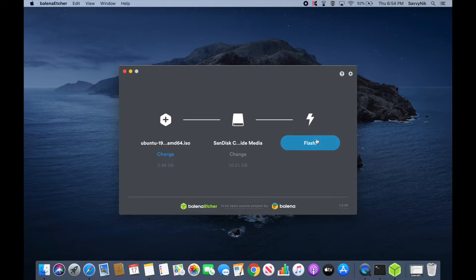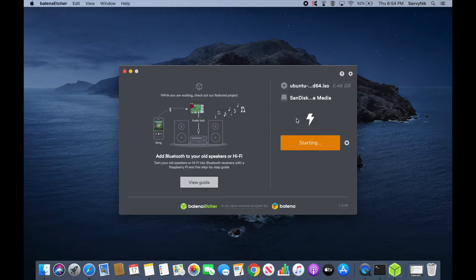So finally, all you have to do is hit the flash button and it'll begin flashing the disk. After you've flashed the disk, you'll take it over to a computer or server where you want to install Ubuntu 19.10 on it.